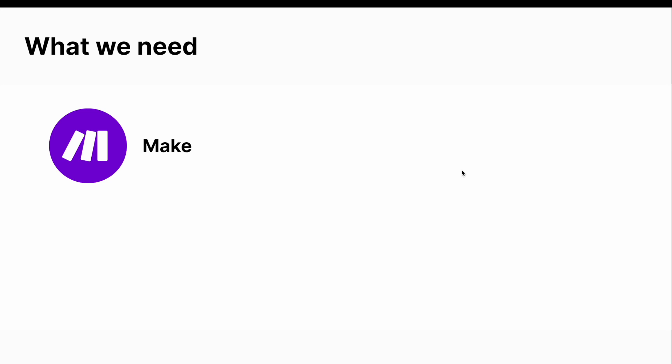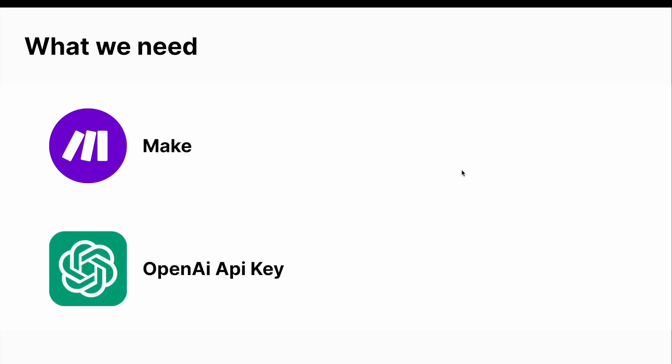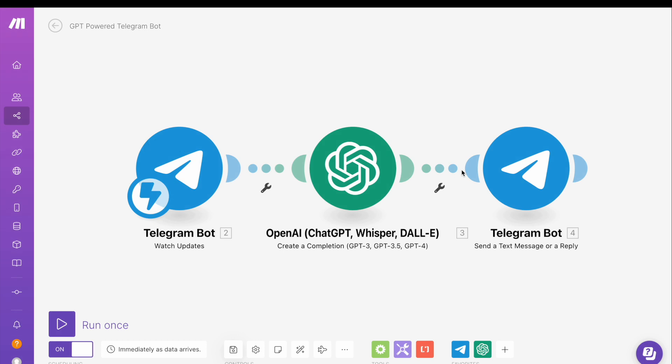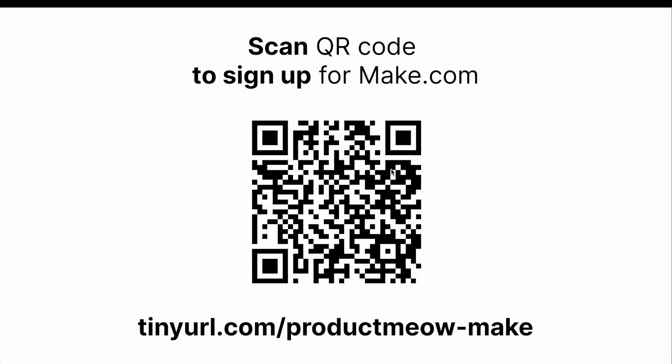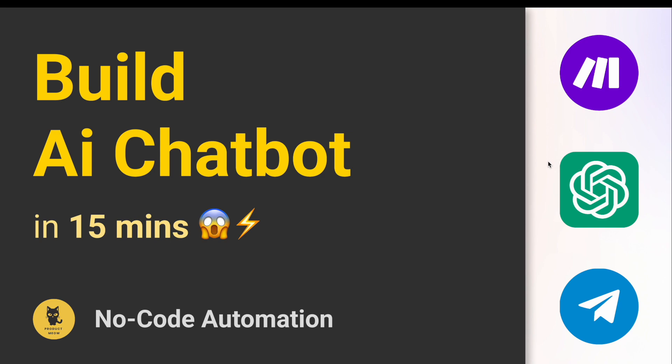We need a Make account and an OpenAI API key to build this. Within the Make platform, the entire setup is going to have a Telegram module as well as an OpenAI module — it's really simple. If you don't already have a Make account, you can scan the QR code or click the link in the description to sign up. Let me show you how to build this AI chatbot in just 15 minutes.